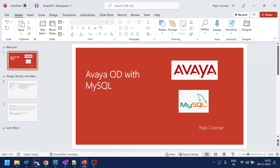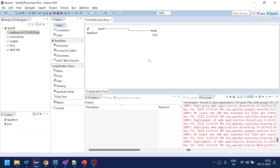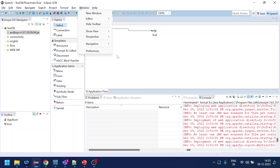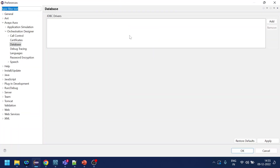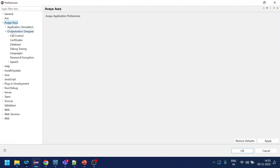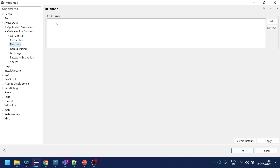Let's start with this. There are a few steps involved as mentioned in the developer guide. Let's say this is your speech project — go to Preferences, then AVAYA Orchestration Designer, and then Database. What it requires here is the JAR file connector.